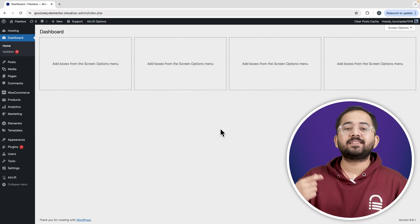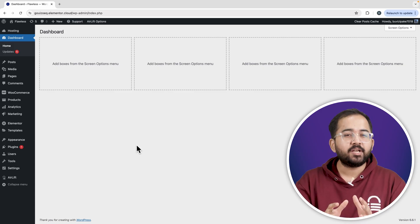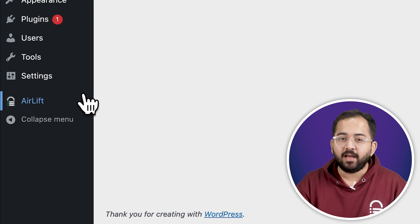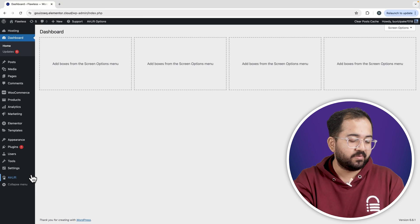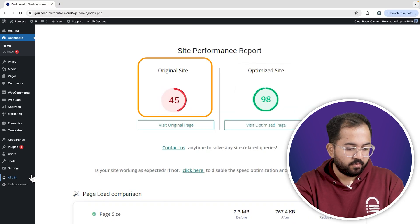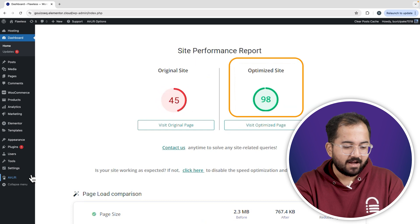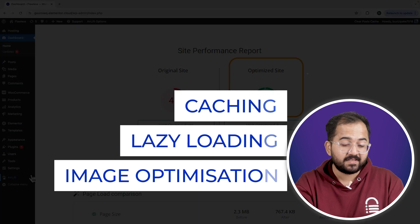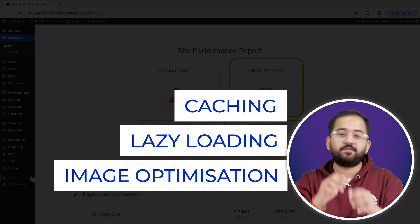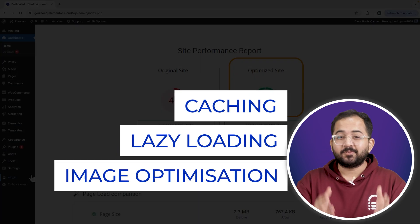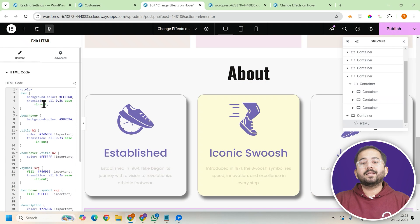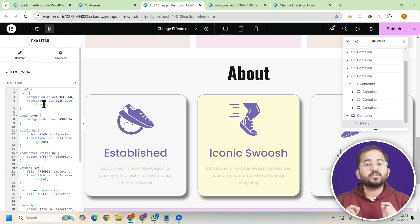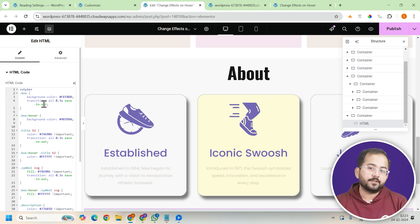Whenever I'm doing design work for clients, I make sure to install the free plugin Airlift. It does a lot of optimizations automatically and keeps things fast, so you should definitely try it — I'll leave the link in the description below. Now let's get back to the code and look for the section where we can change the background color of the box container.